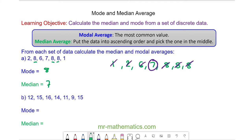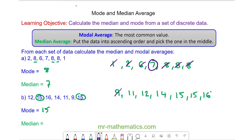For question B, the modal average is 15. We arrange the data into ascending order for the median and zoom in on the middle value, which is 14.